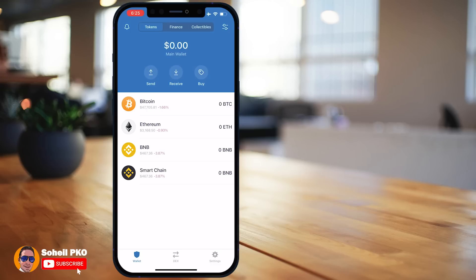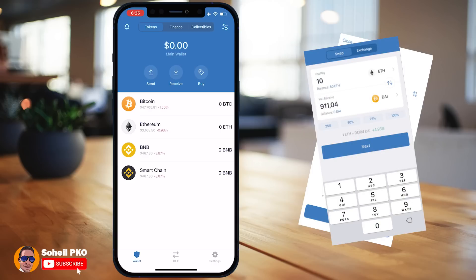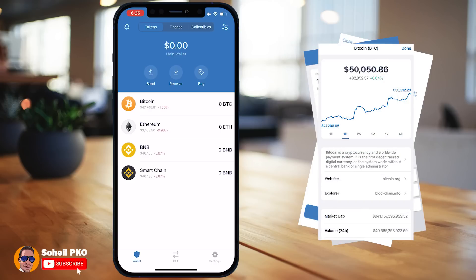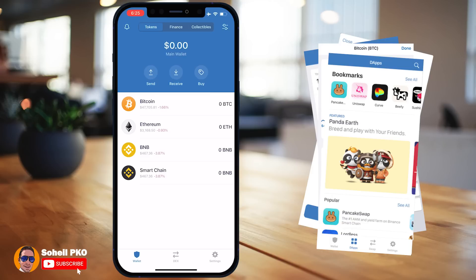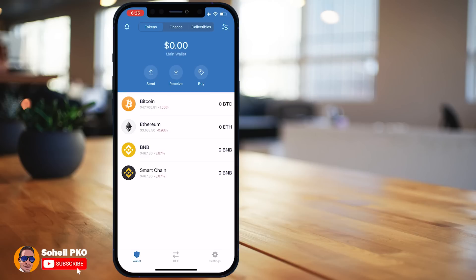Besides these benefits for storing and managing your coins, Trust Wallet has excellent features that make it one of the most convenient wallets you can have on your phone — like buying crypto, exchanging coins and tokens instantly, viewing real-time prices, browsing DApps, and investing in projects for staking and earning crypto.